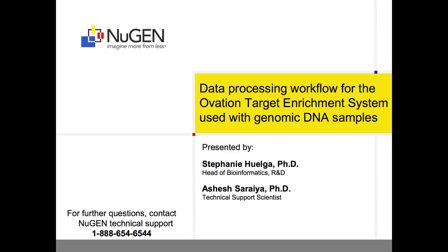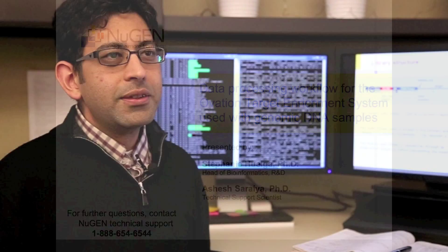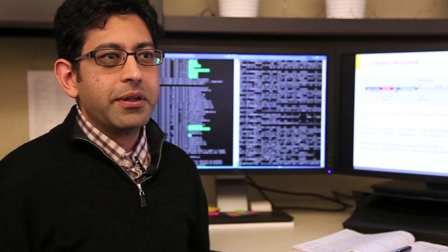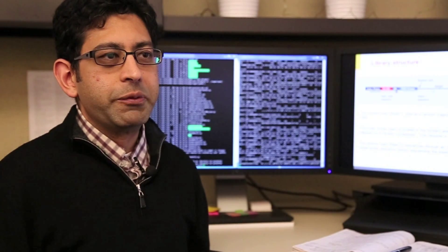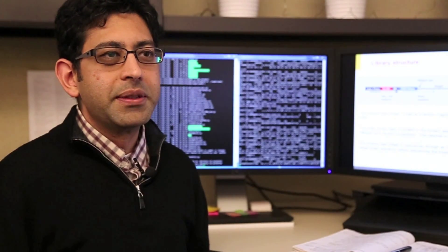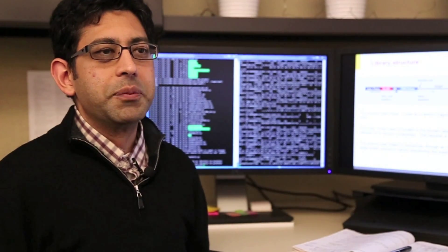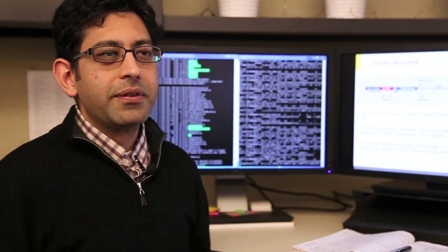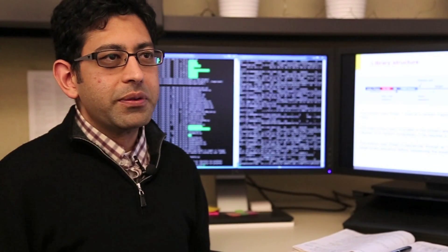Please do not hesitate to contact Nugent's technical support team if you have any additional questions. The structure of the library generated with the Ovation Target Enrichment System is similar to a standard Illumina library and uses the same sequencing primers.